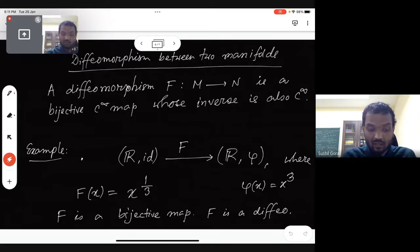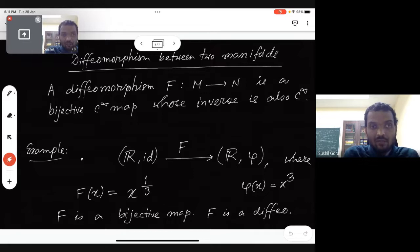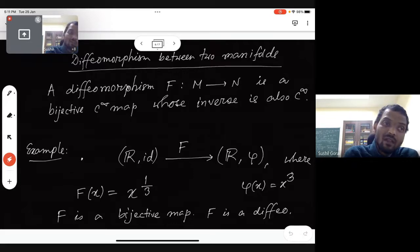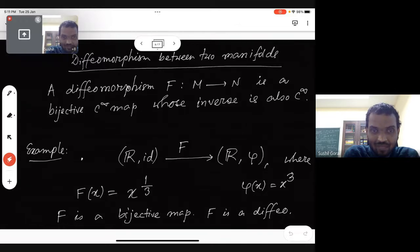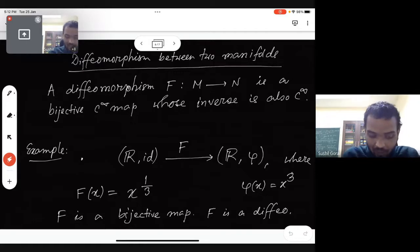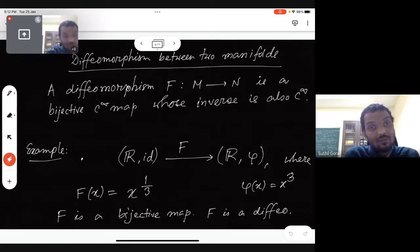Let's look at a diffeomorphism between two manifolds. A diffeomorphism f from M to N is a bijective C-infinity map whose inverse is also C-infinity. What can you say about the dimensions of M and N? A diffeomorphism is defined like that: f from M to N is a bijective C-infinity map whose inverse is also C-infinity.